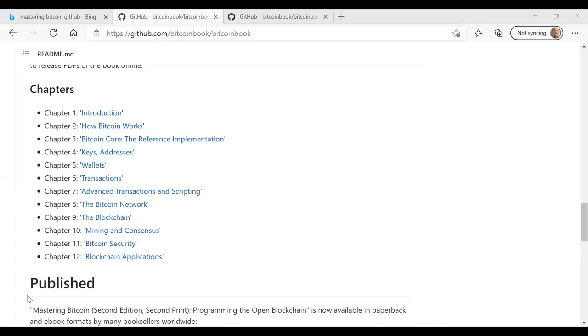In chapter three, Andreas dives into Bitcoin Core, which is the reference implementation of Bitcoin. So he talks about the Bitcoin development environment, how to compile Bitcoin Core from the source code, how to run a Bitcoin Core node. He talks about the API for interacting with Bitcoin Core. And then he talks a little bit about alternative clients, libraries, and toolkits for Bitcoin.